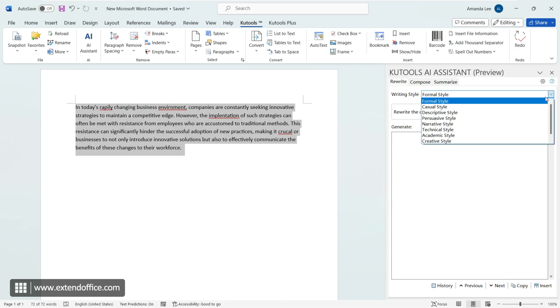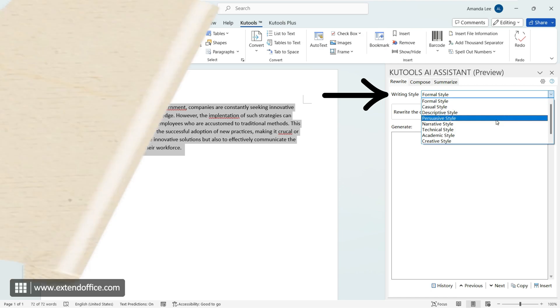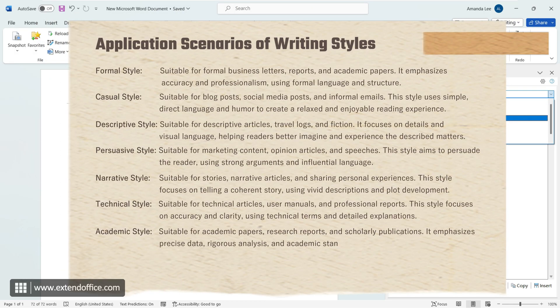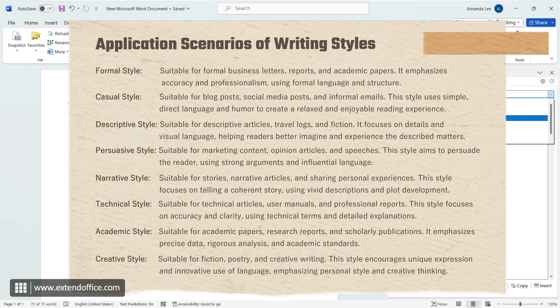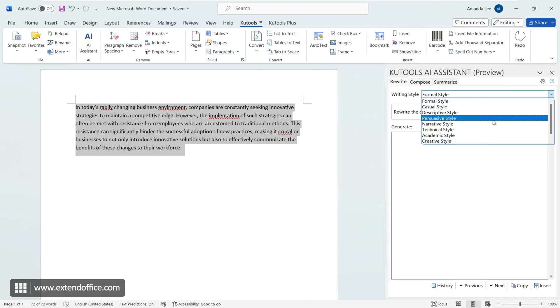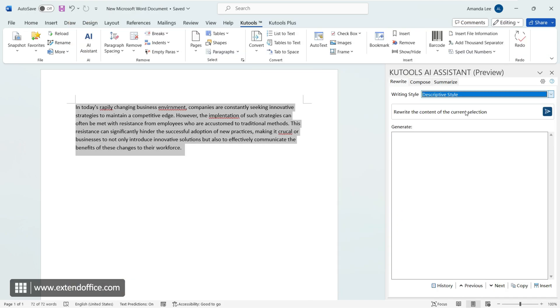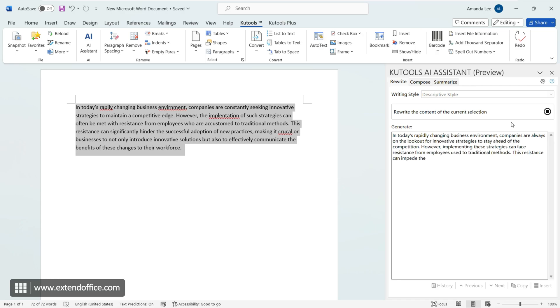We offer eight different writing styles to meet your rewriting needs in various scenarios. After selecting, click send. The rewritten content will be generated in the text box instantly.